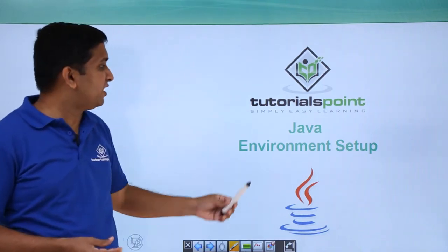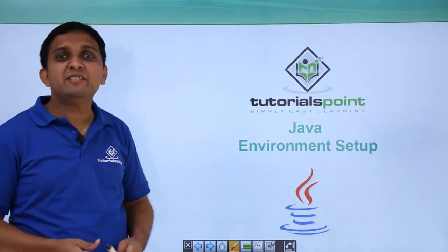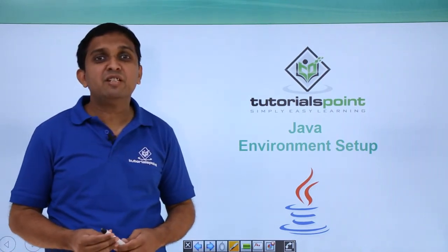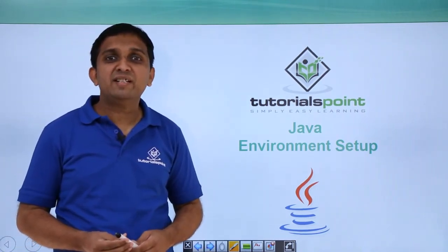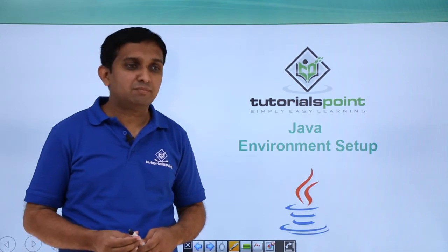Hello guys. This video is regarding environment setup that you will require to run any Java program.